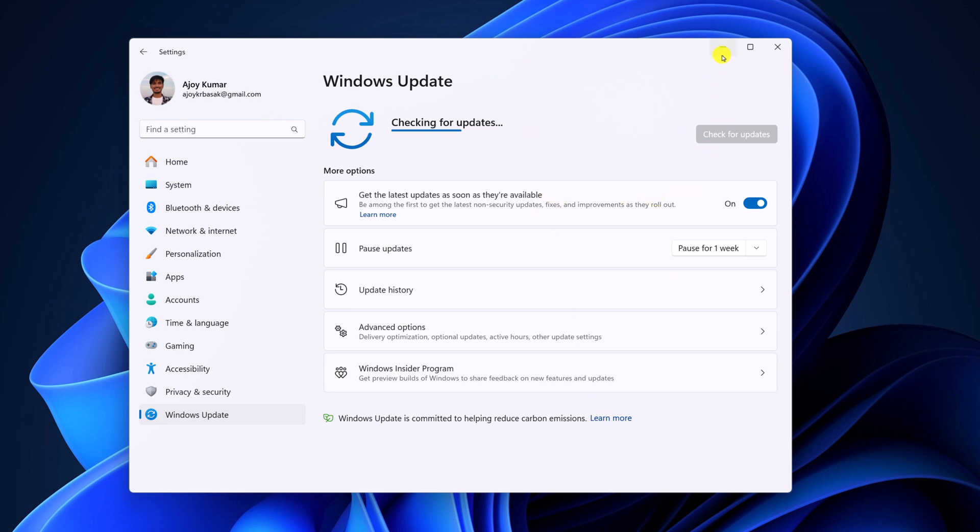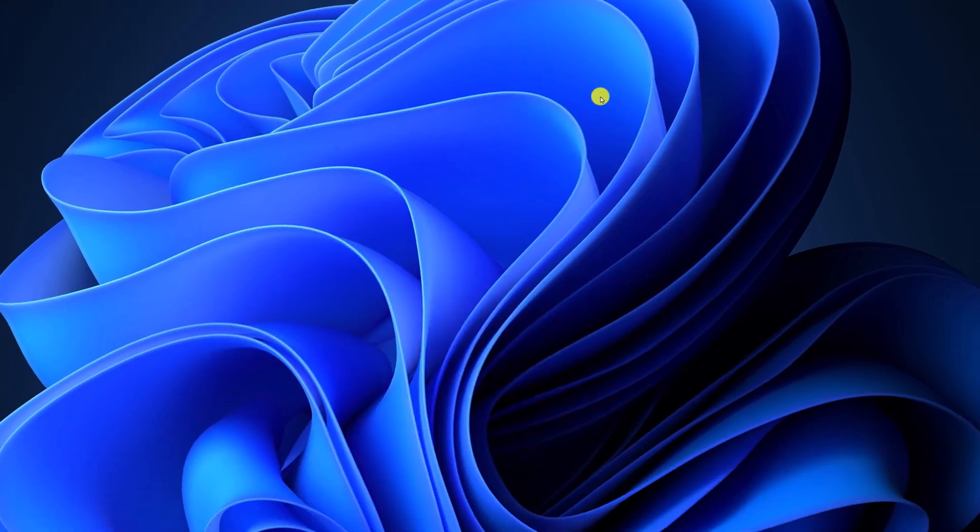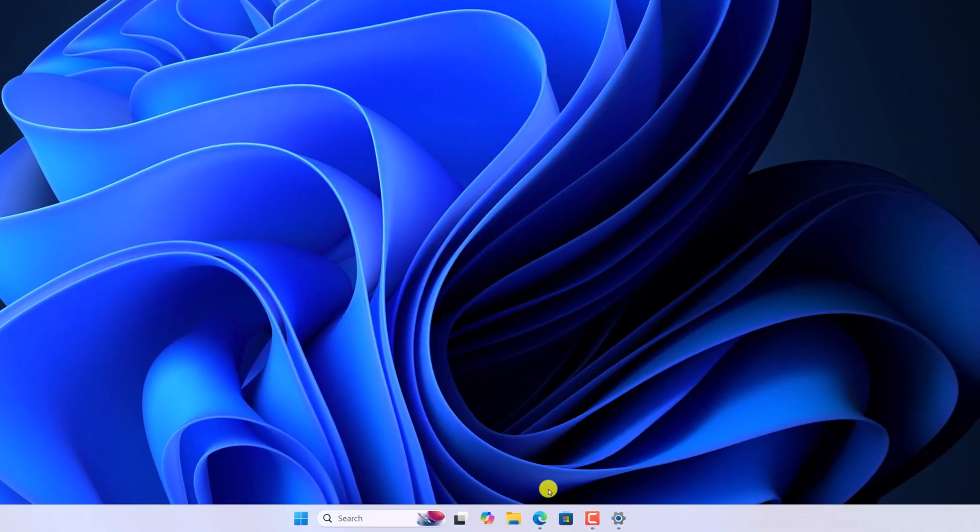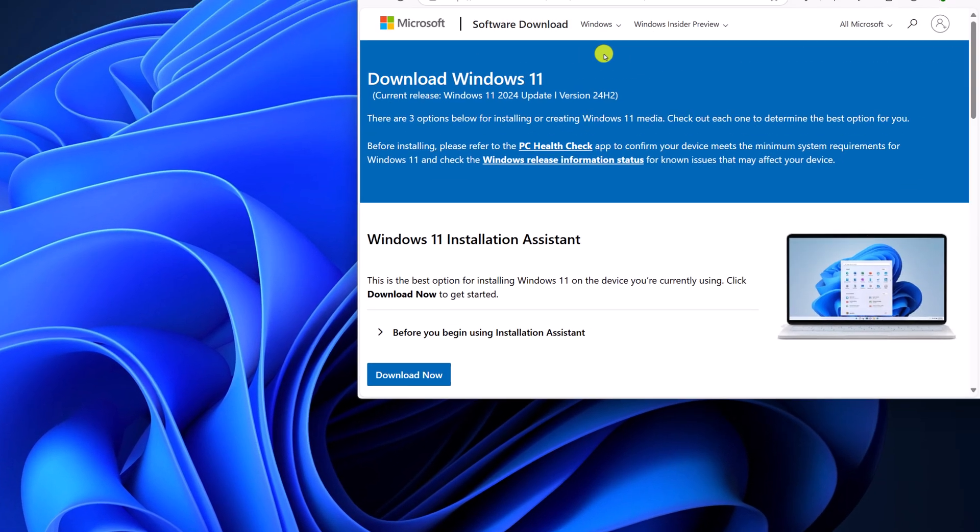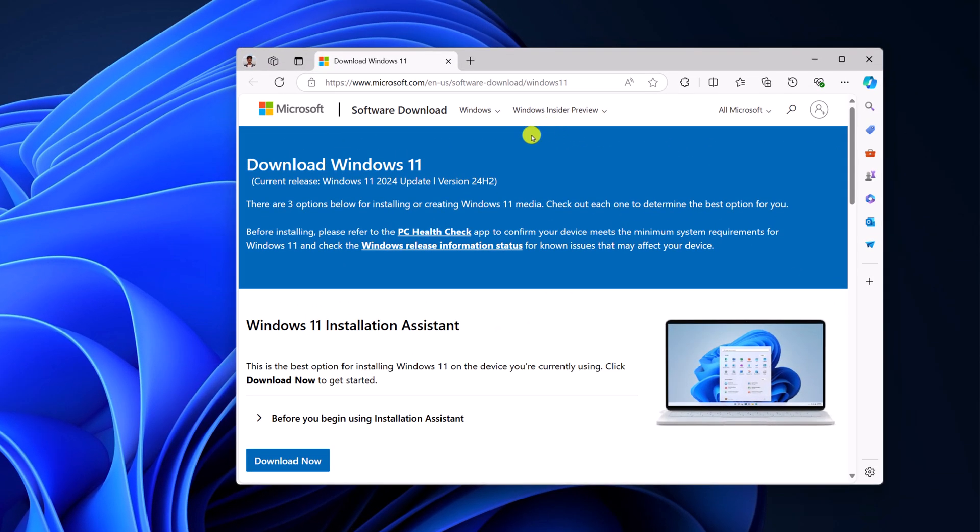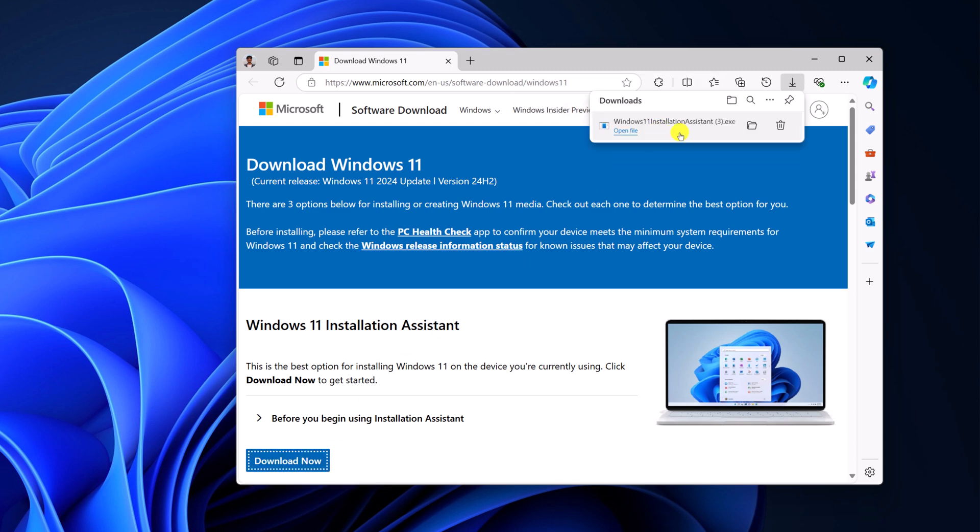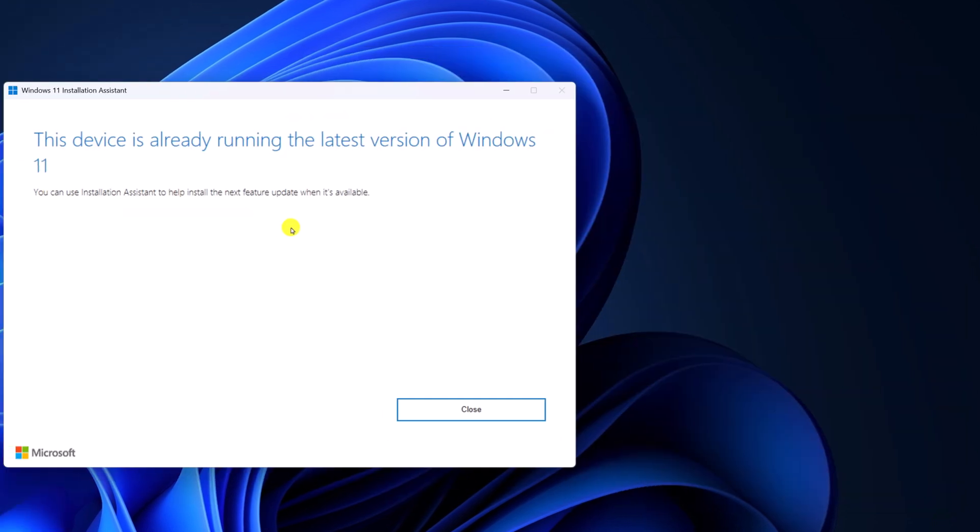Simply open any browser and visit the Microsoft download page. Here, download the Windows 11 Installation Assistant. Click on 'Download Now' and it will download an installer file. Simply open it and it will force your device to update to Windows 11 24H2.